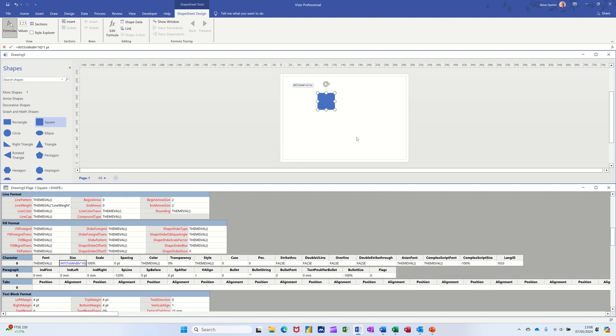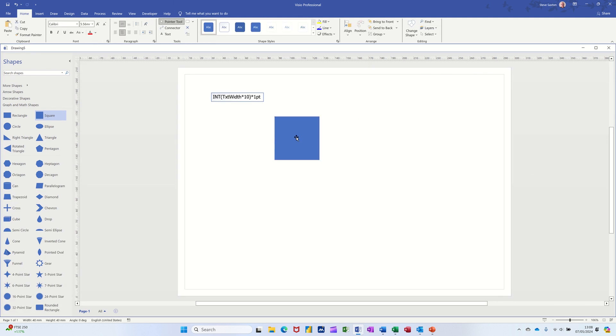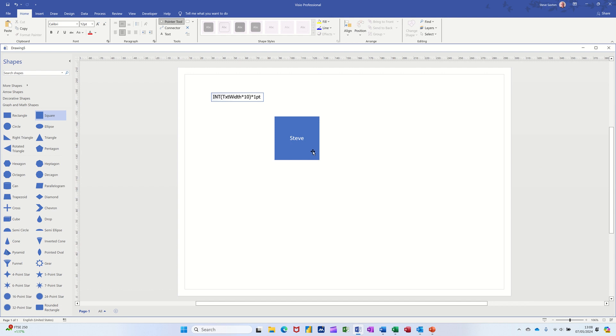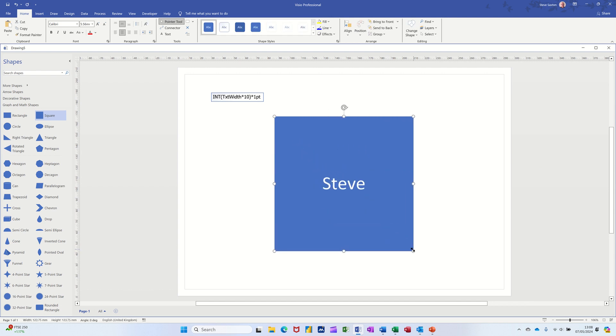Now I'm going to get rid of this for a second. If I type my name in there, Steve, watch what happens now. If I click on that and then extend the shape, the text goes with it. That's the formula that you need to use.